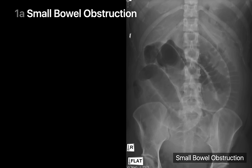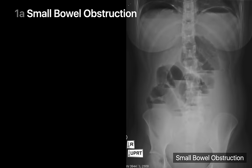On this supine x-ray, we see multiple segments of air-filled small bowel over 3 centimeters in diameter, no perceptible colonic gas or stool since the colon is probably empty and collapsed, and pronounced valvulae conniventes in the left abdomen. On the corresponding upright x-ray, we also see more than 10 small bowel air-fluid levels in dilated small bowel of various heights from the ground.